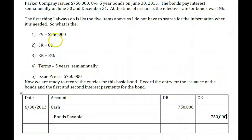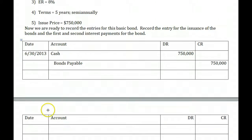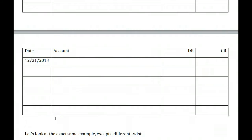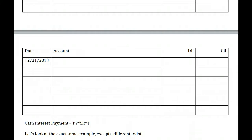The next big event in this bond's life is the first interest payment on December 31. We always need to figure out how much cash we're going to pay. The formula is: face value times stated rate times time. In this case, $750,000 times 8% times 6/12, because we're paying every 6 out of 12 months — that's 4% every 6 months. When we multiply that out, we get $30,000. We have to pay $30,000 in cash every 6 months. This is really the only time we use the stated rate.